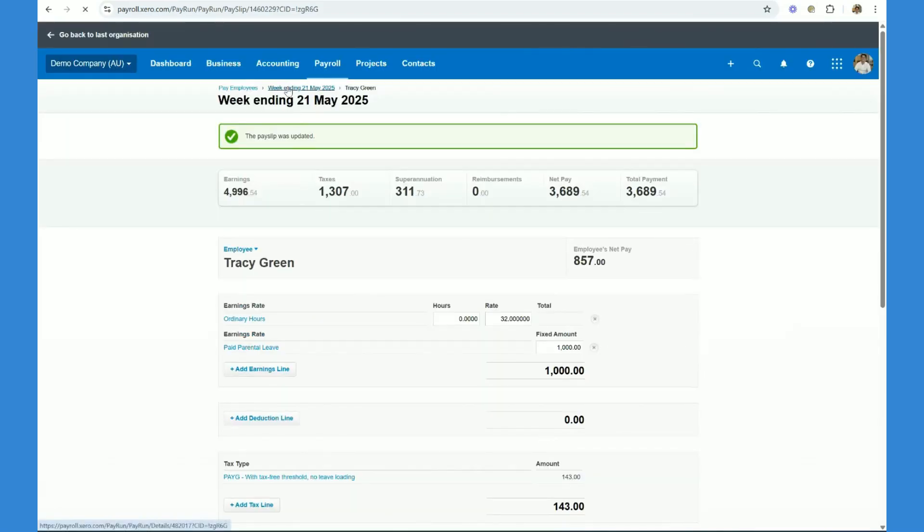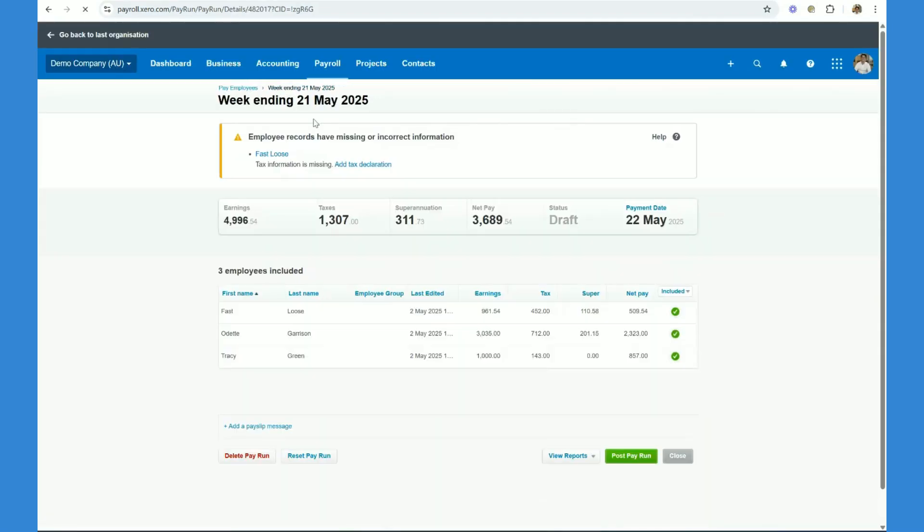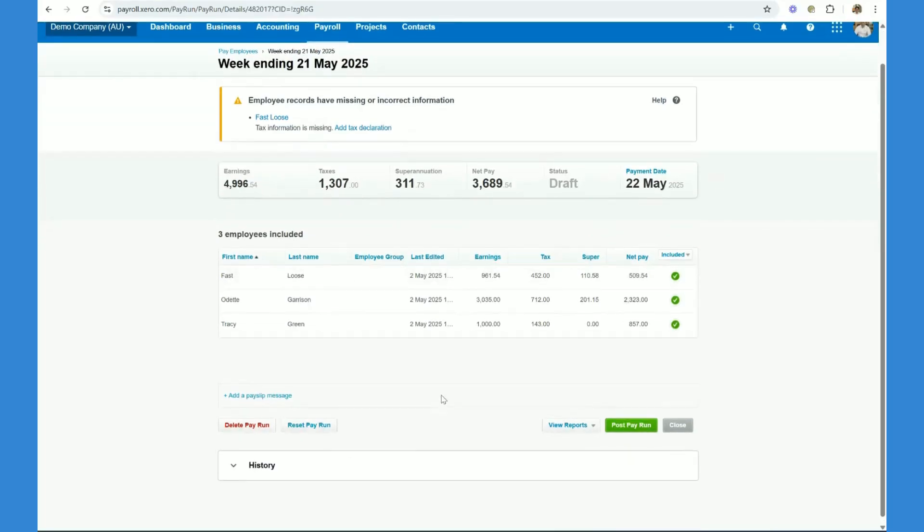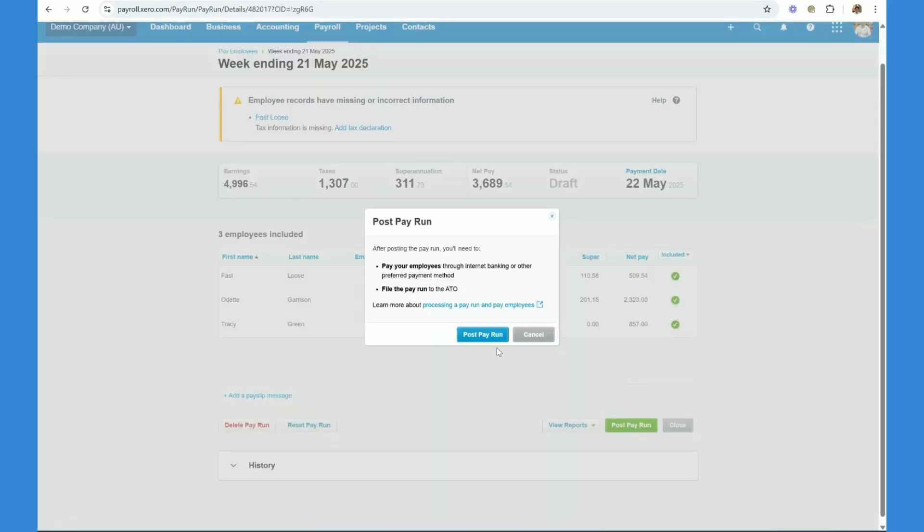And now what we can do is we can click back up on the wages here. Okay, now we've confirmed that all the details are correct. What we're going to do now is we're going to click post pay run. Post.